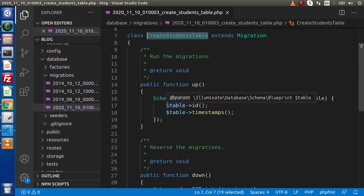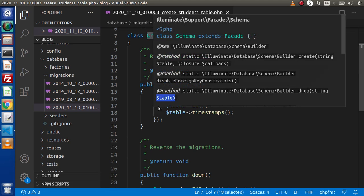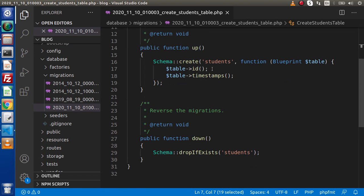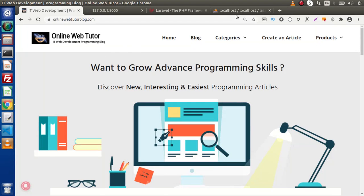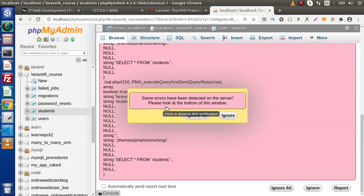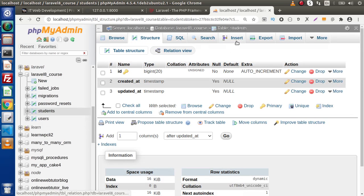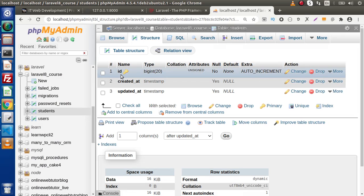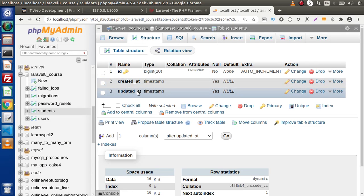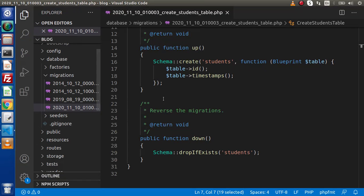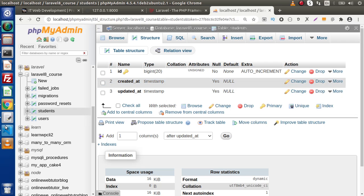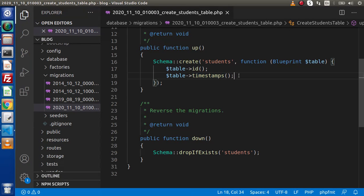To create a migration file, we used the command PHP artisan make:migration. Inside this class file, we have two methods: up and down. Inside the up method, if we want to add columns, we use this method. Right now we have an id method and timestamps, so after migrating, it generated three columns: id, created_at, and updated_at.